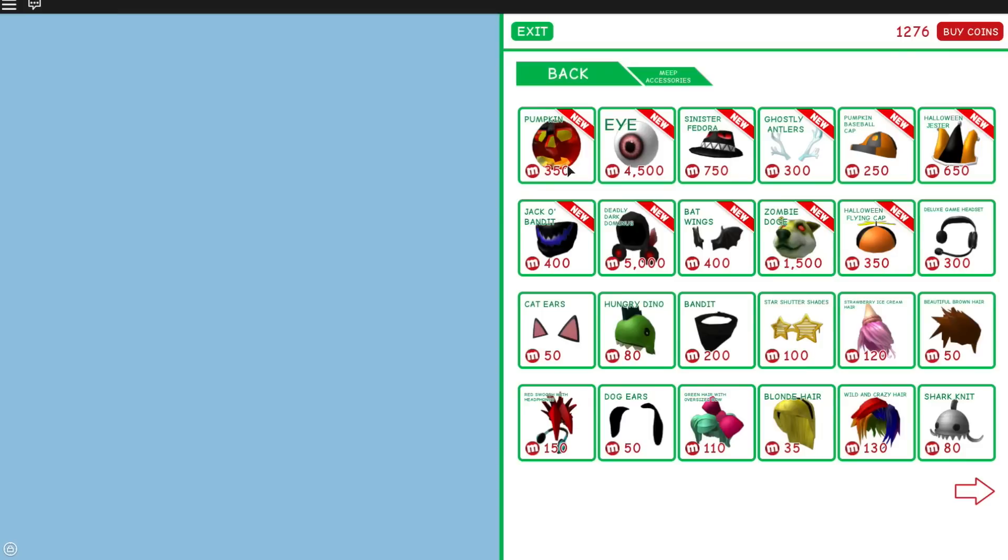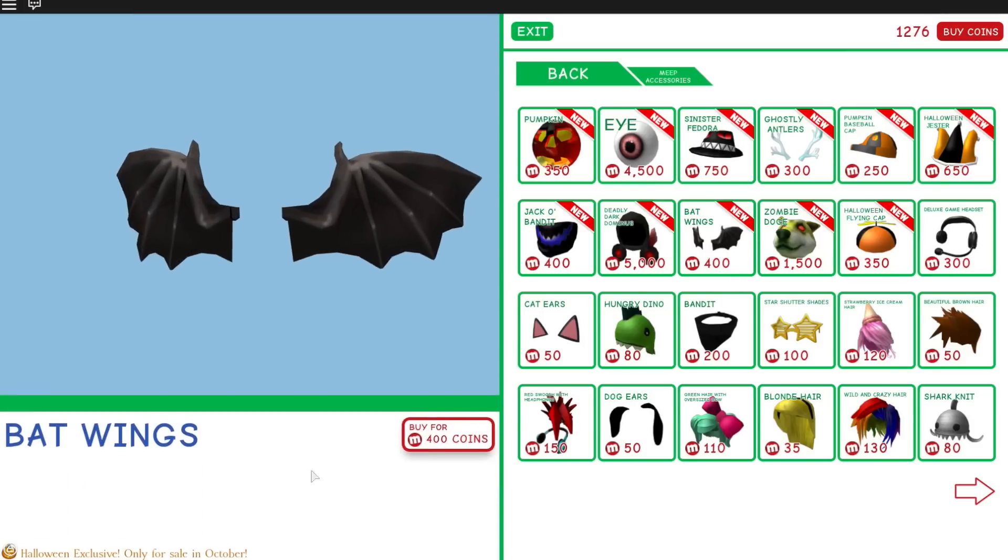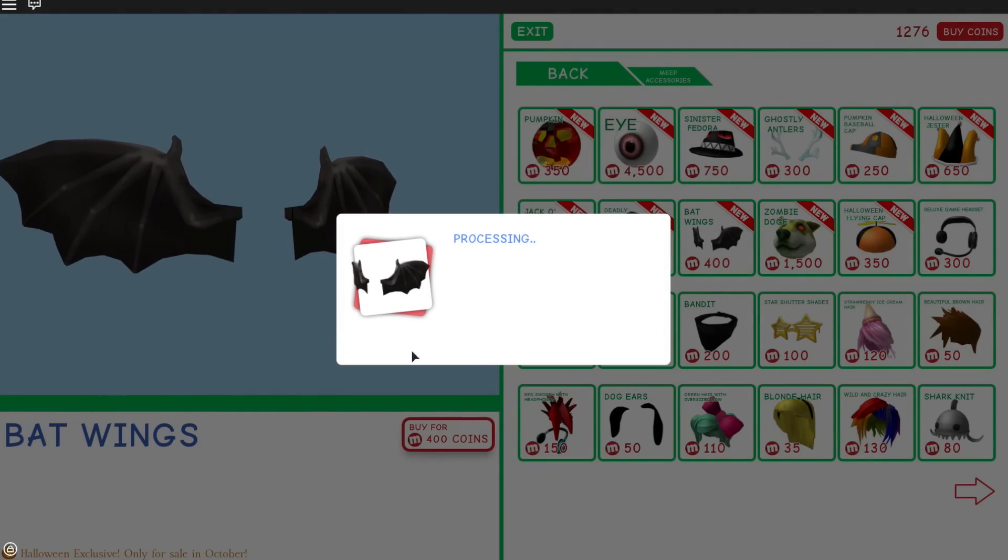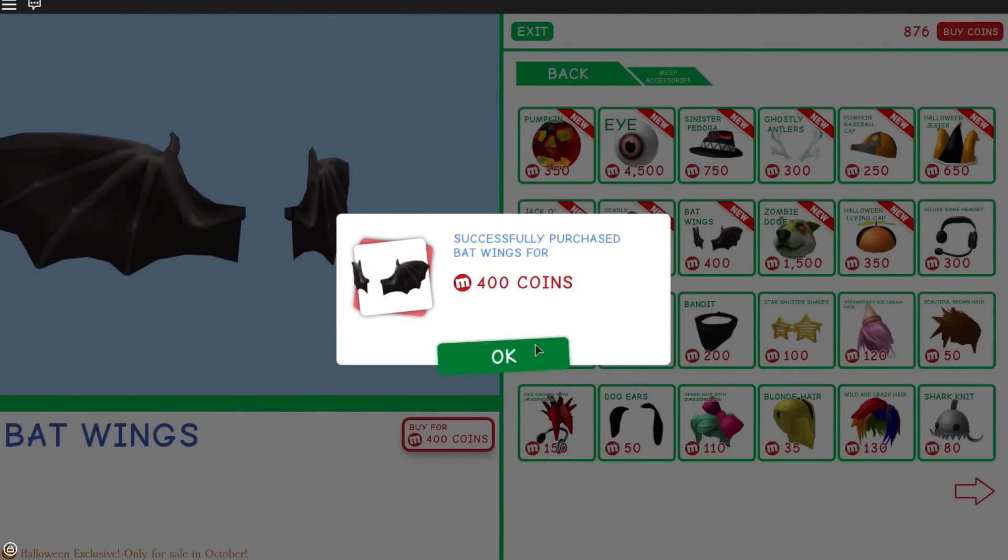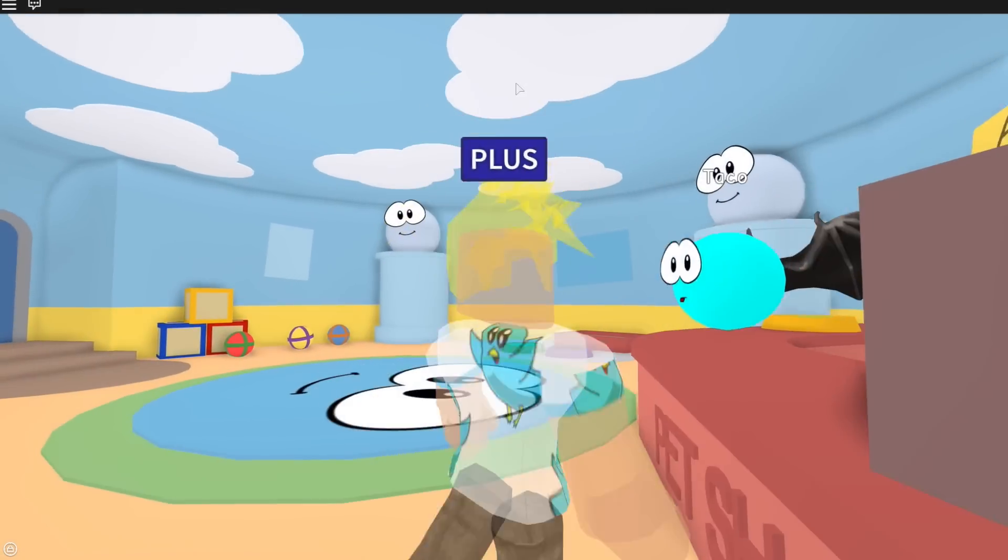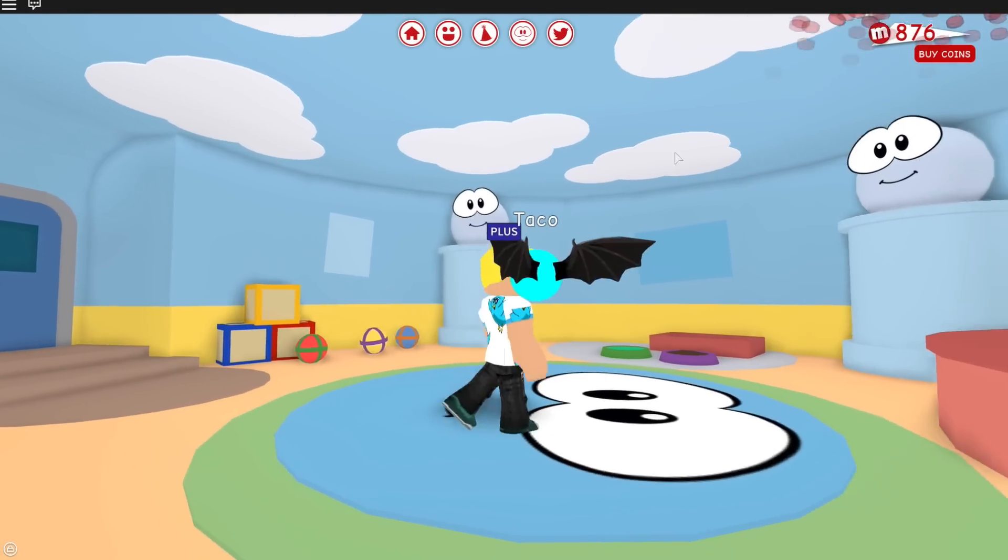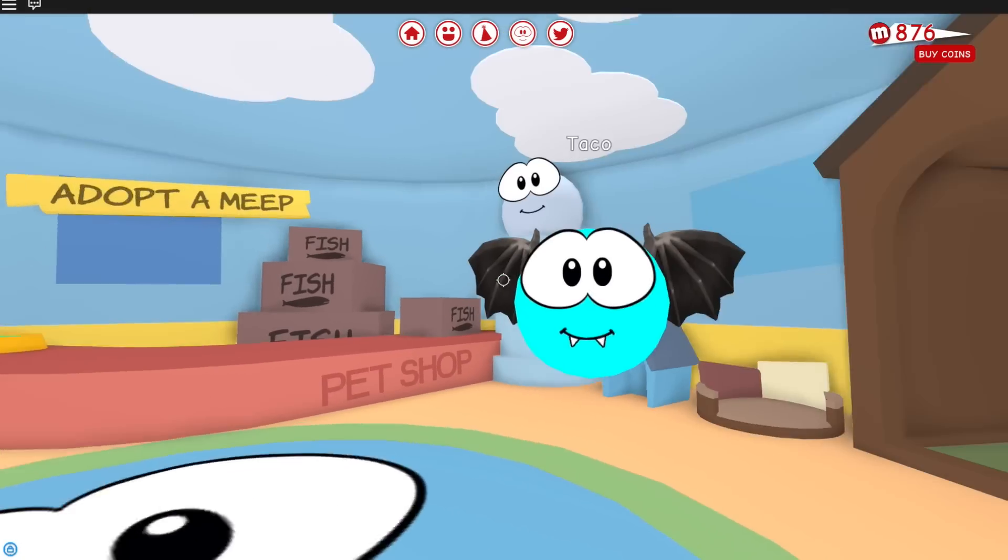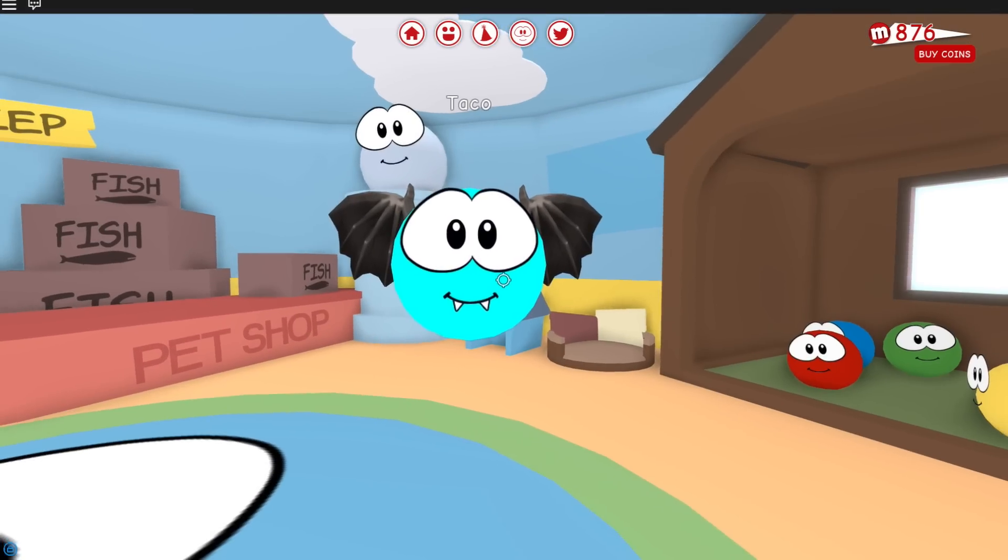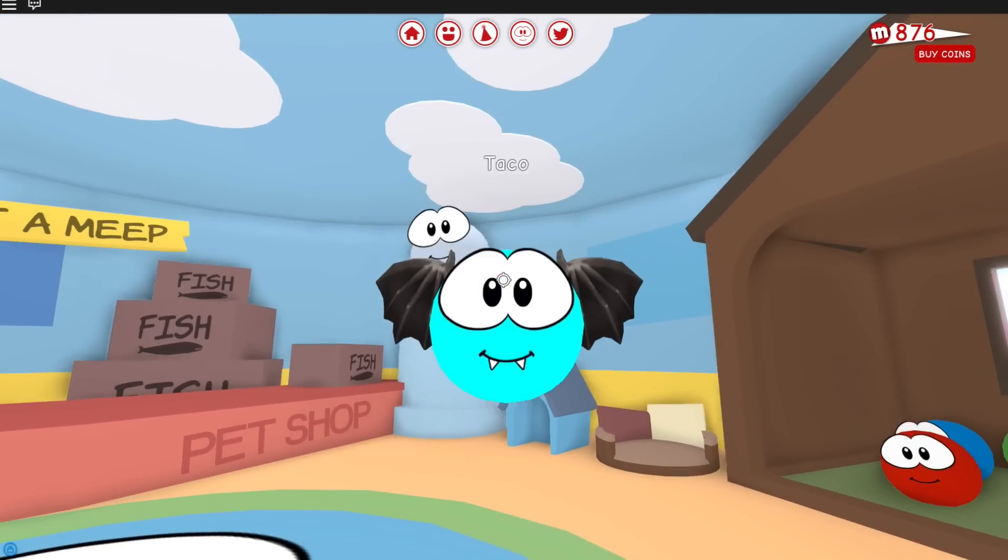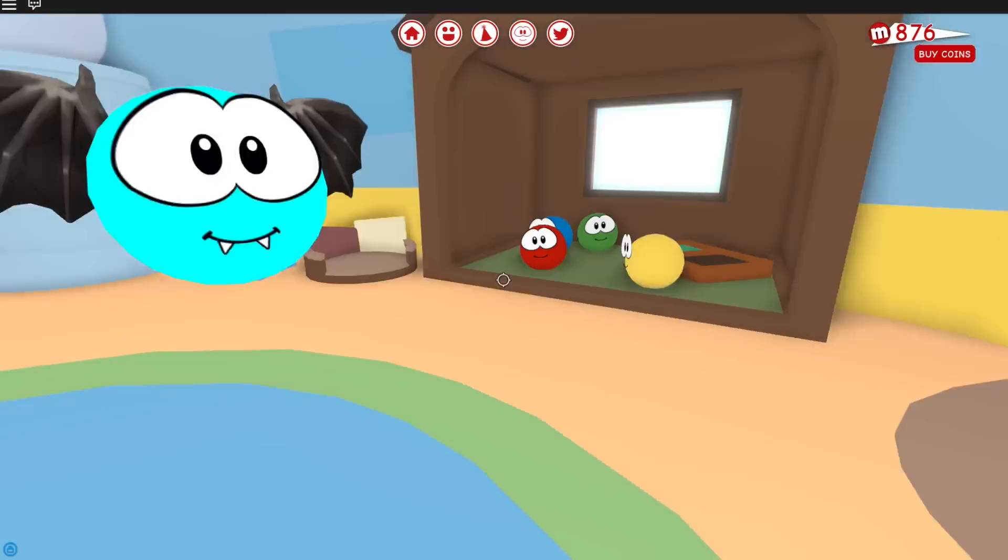Oh, look, little bat wings! Oh, I really want to get Taco bat wings. Yep, bat wings. I want these bat wings. Yes, purchase. Yes! I got bat wings for Taco. Look, he's wearing them. This is his Halloween costume. He's a vampire bat. He looks so cute!